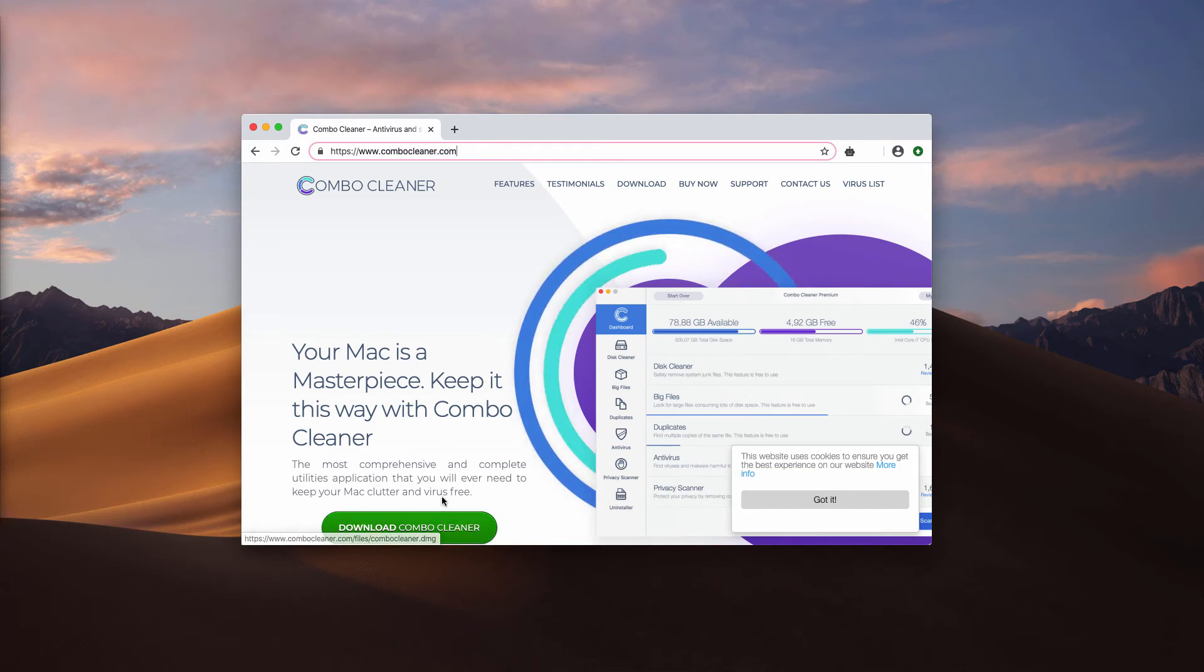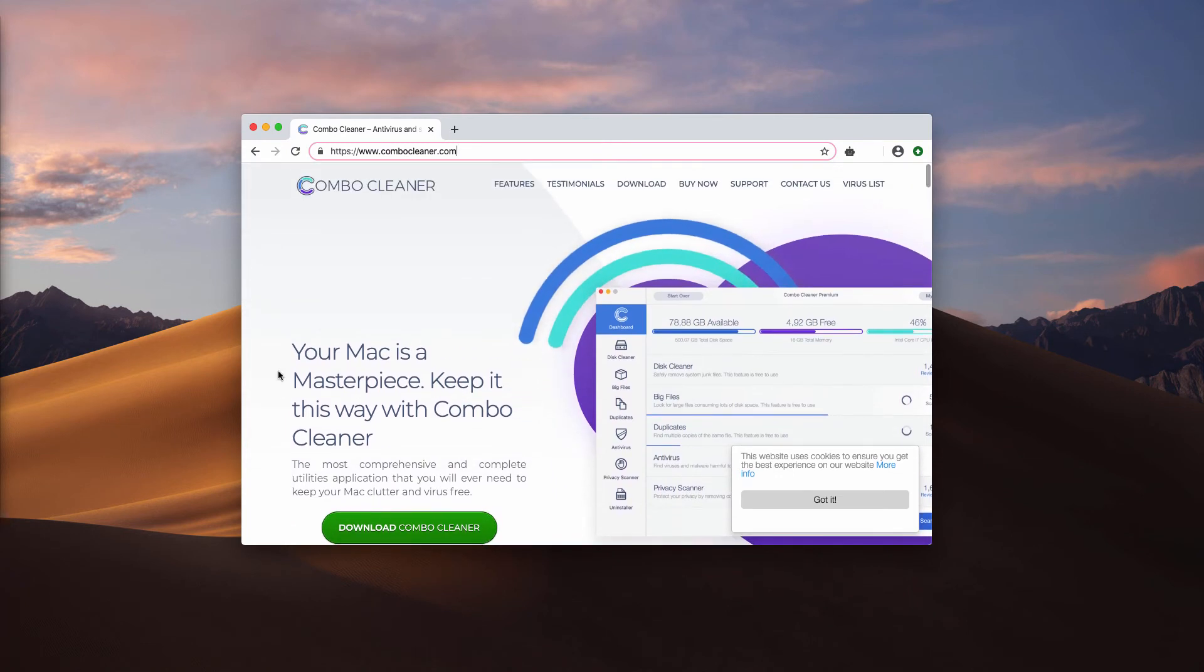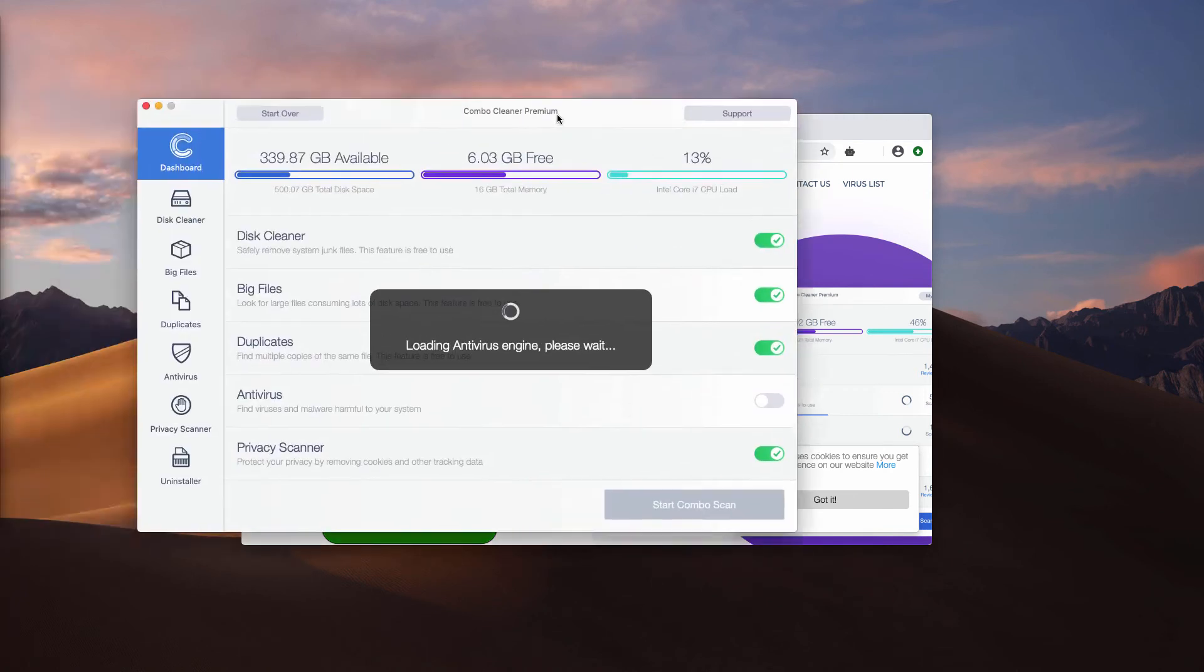Use this download button to download the application, and once the program is installed, start it through the launchpad.